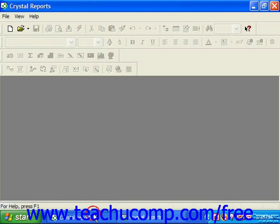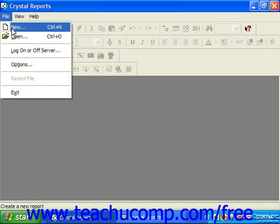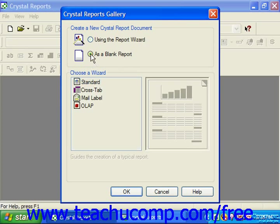If using Crystal Reports 10, to create a new report you can either click the New button in the standard toolbar, or select File and then choose the New command from the menu bar. This will launch the Crystal Reports Gallery dialog box, where you can choose how you would like to create your new report. You can select the As a Blank Report option button, and then click the OK button at the bottom of the dialog box to start the creation of a new blank report.